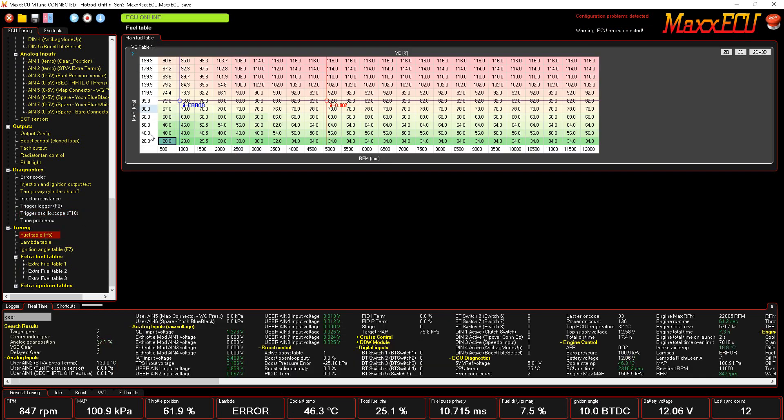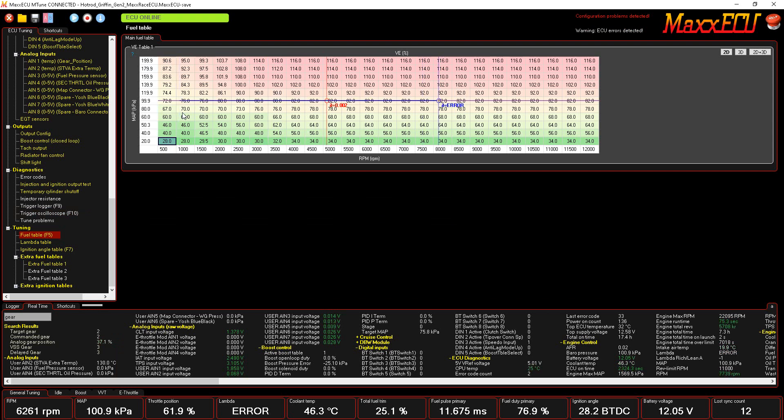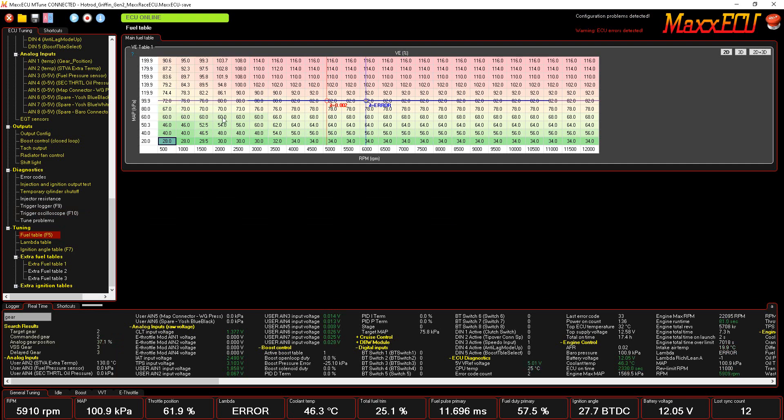All right, so slow that down. So now it'll actually show you with a little asterisk and stuff where it's actually triggering on everything. So you can see our 24 minus 2—the big gap that you see there is the two missing teeth, and then we also have a signal coming in from the cam.